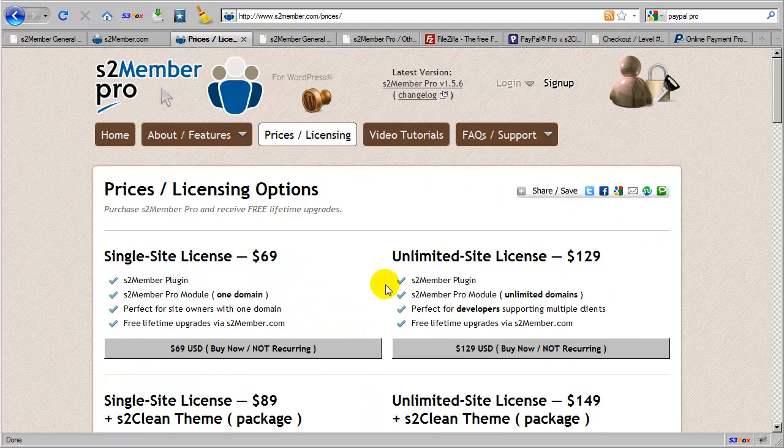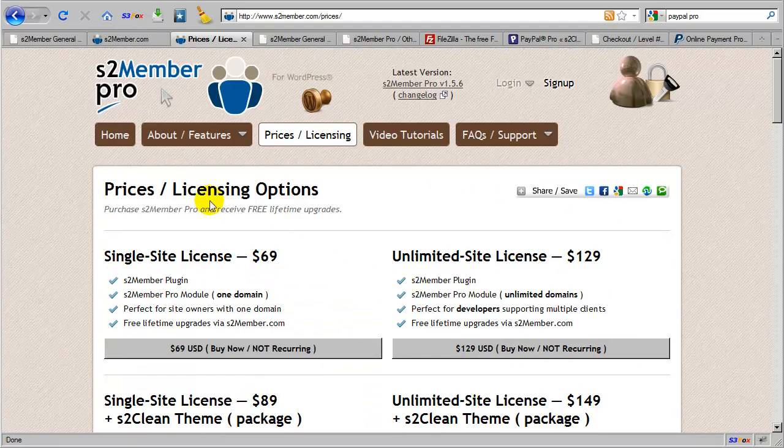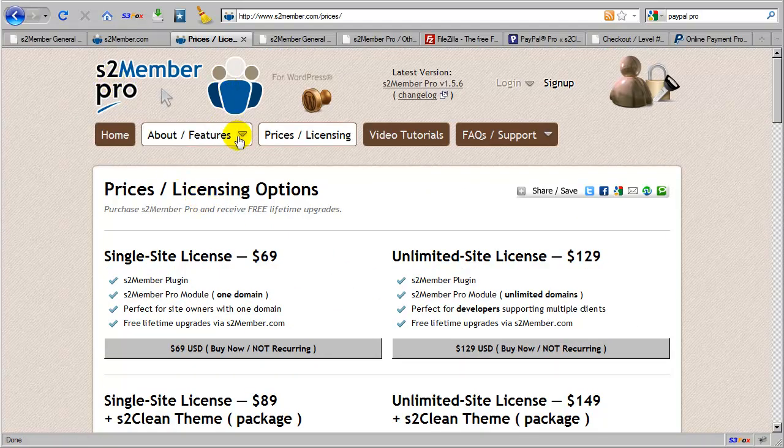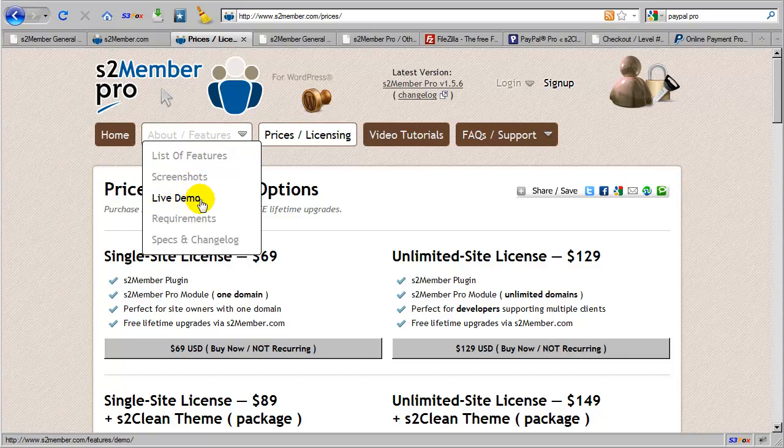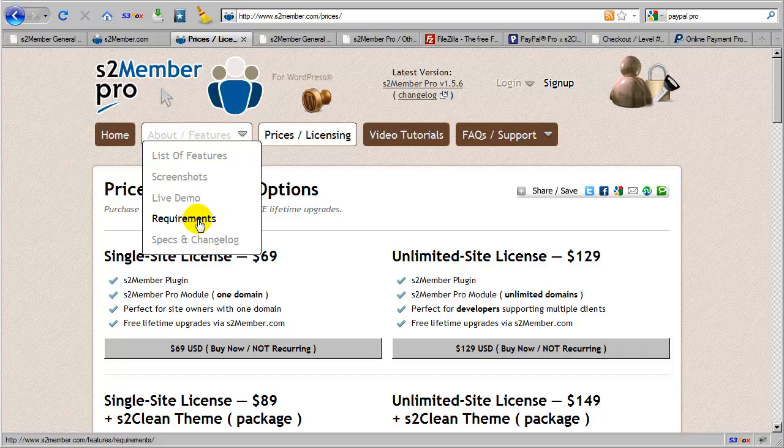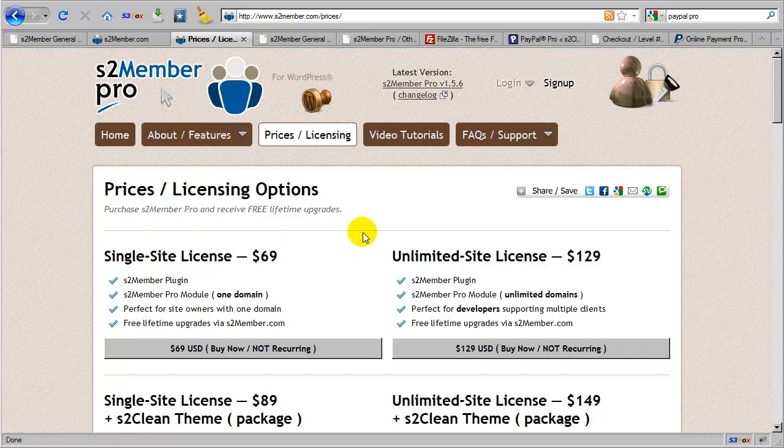Now you can learn more about S2 Member Pro by visiting s2member.com, clicking on the About Features tab here, and you'll find a list of features, screenshots of each aspect of S2 Member Pro, a live demonstration of S2 Member Pro forms, a list of requirements, which is essentially PHP 5.2 or higher, and an installation of WordPress 3.0 or higher, along with specifications and a changelog detailing the changes in recent versions and releases of S2 Member, S2 Member Pro, and the S2 Clean theme.